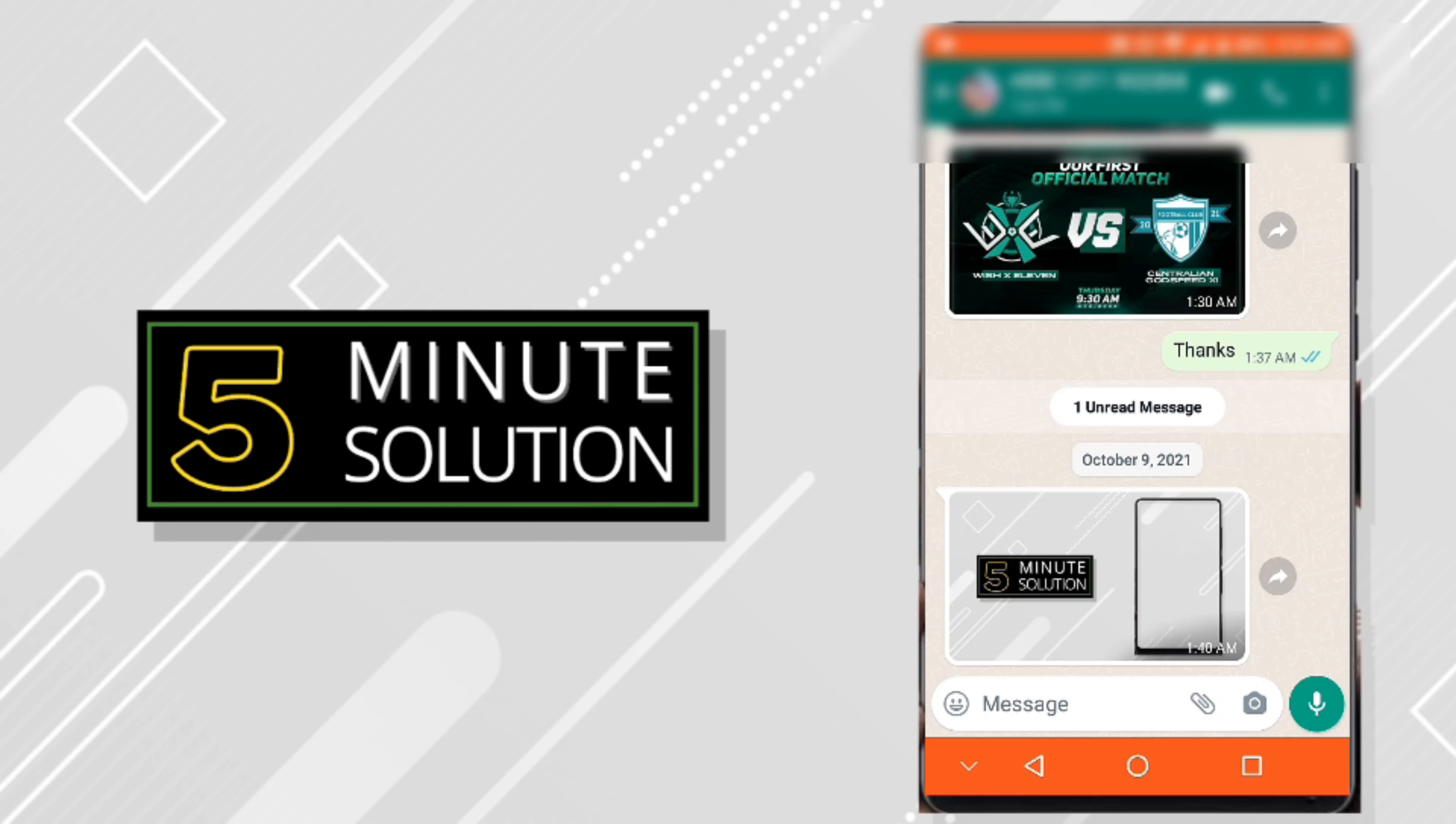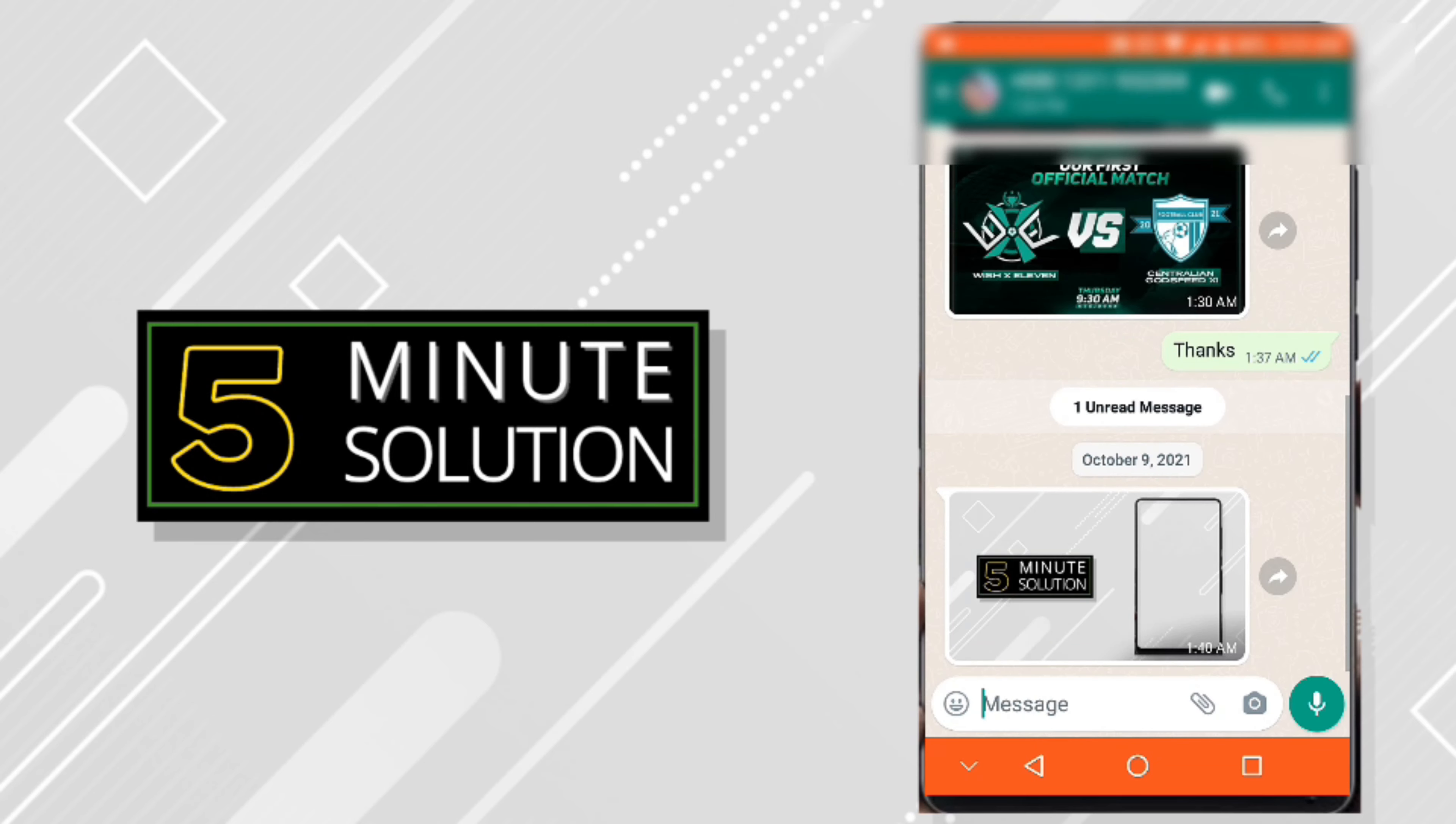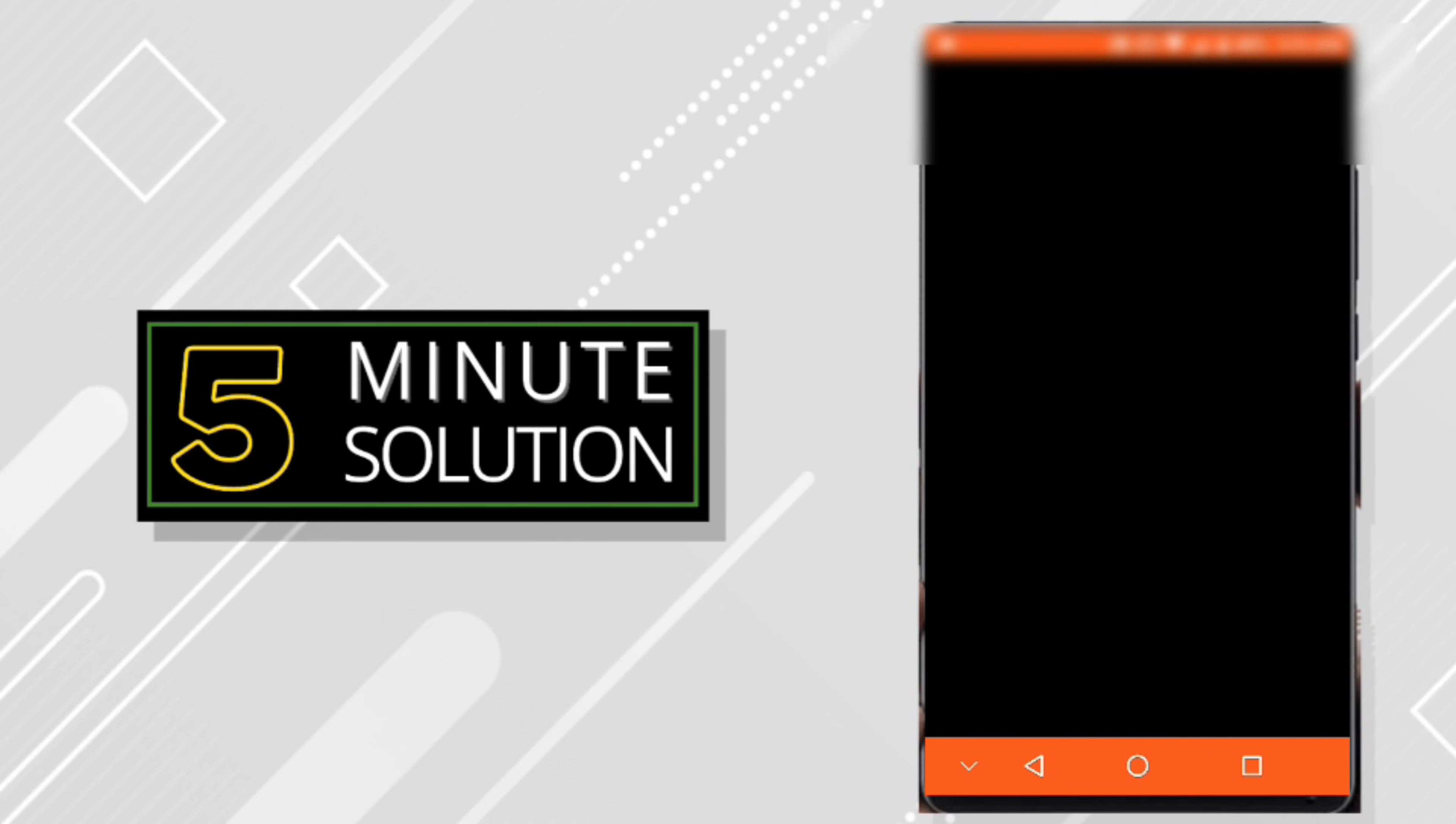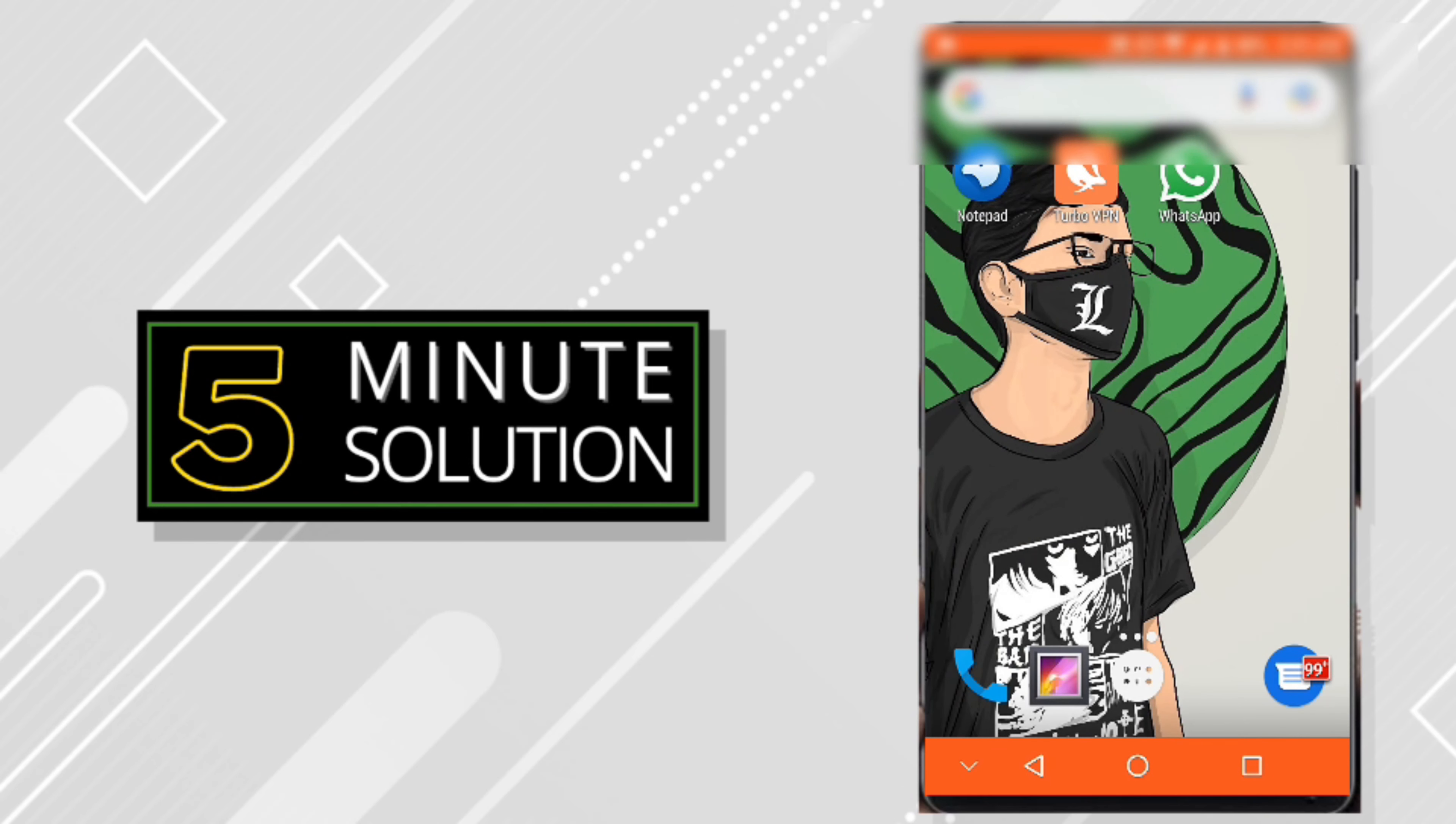But if on your WhatsApp it's not showing, then the problem is that the person has unsent the message or you have accidentally deleted it. For that, you need to check your gallery first.